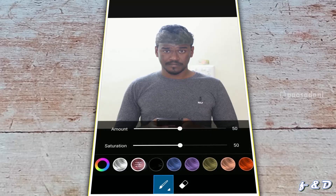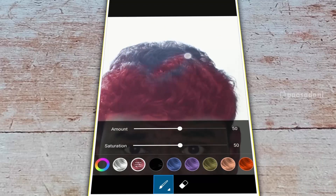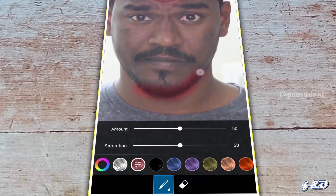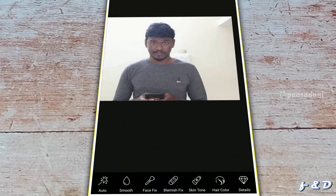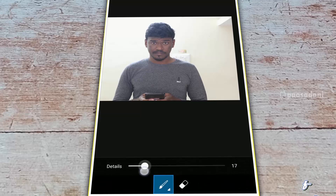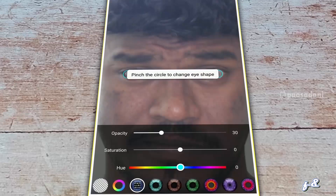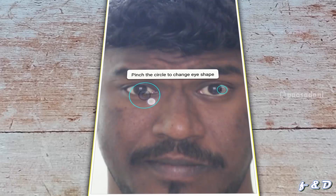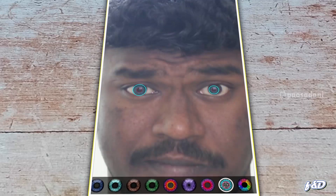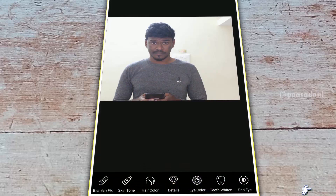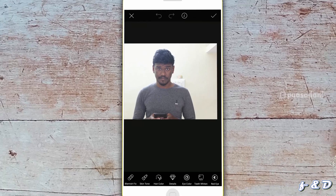Next one is Hair Color — we can change the hair color using this. Some hair is not selected, so we can manually select using the Brush tool. We can also brush it on the beard. Then Details — this will increase the details. Then Eye Color — select which color you need, then place it exactly on the eye. If we need to enlarge, we can also do it. Then Teeth Whiten and Red Eye — in some images there will be a red eye issue; to rectify it, we can use Red Eye. Teeth Whiten is used to whiten the teeth, but in this image there are no teeth shown.